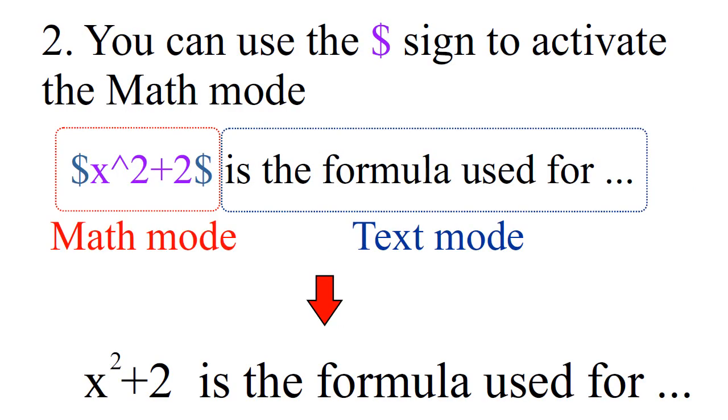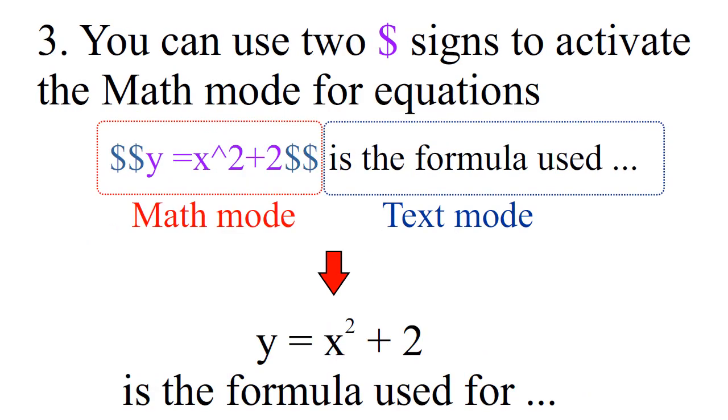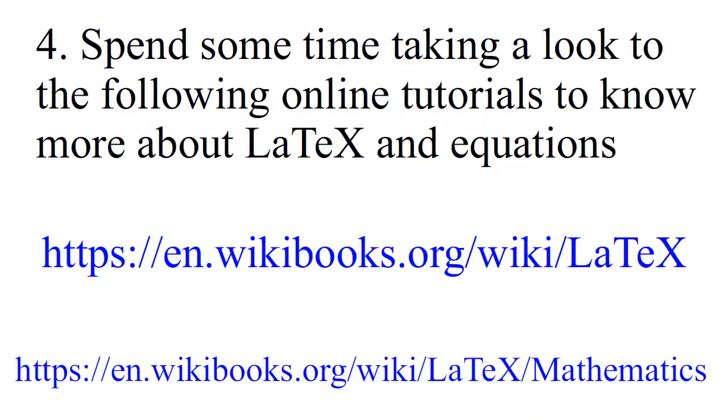You can use the dollar sign to activate the Math mode. See the example. You can use two dollar signs to activate the Math mode for equations and display the equation by itself in the line.